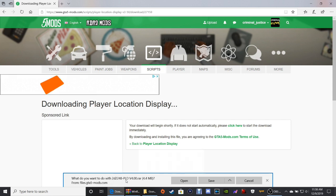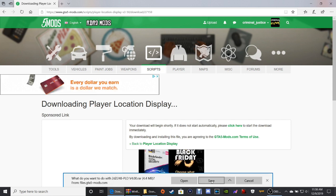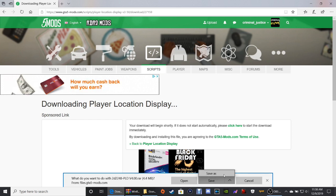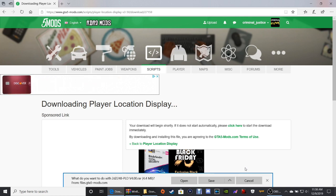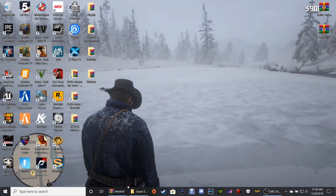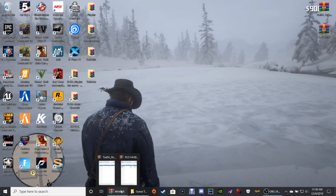What do you want to do with Player Location Display? Again, you can put it in your downloads folder, or click Save As and put it to your desktop just like I showed you. Now that that's done, let's close out of this — it's time to get down to business.